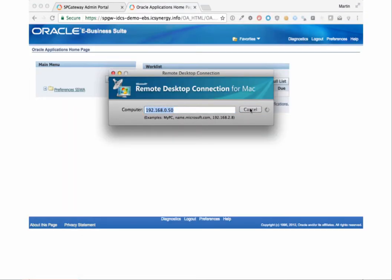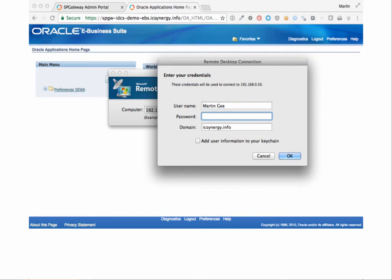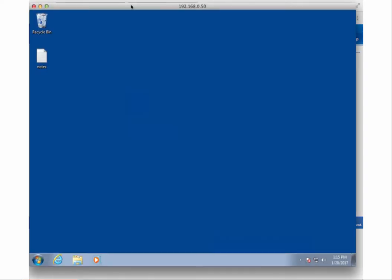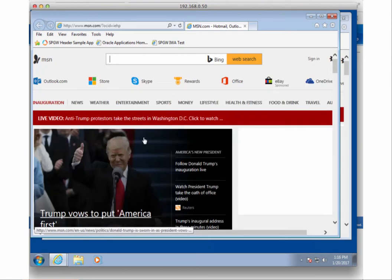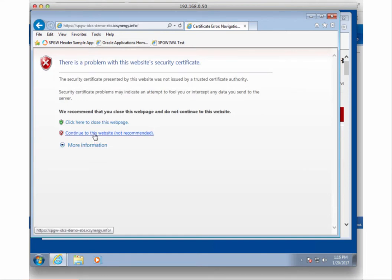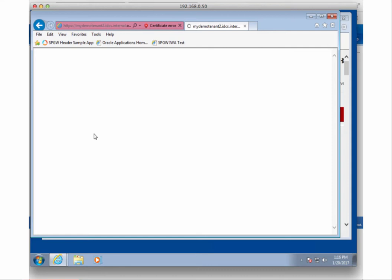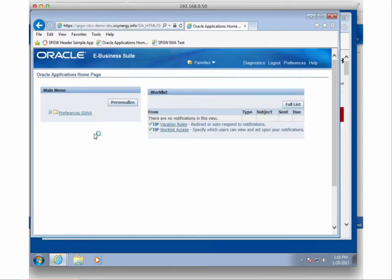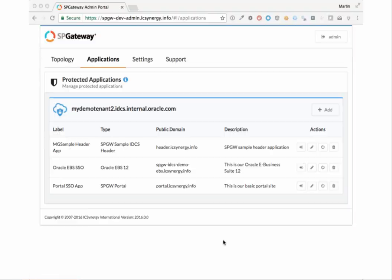Now let's test the use case for an end user that is on-network. We're logging in as our Active Directory user. Getting access to our desktop, we're going to open an explorer, and we're going to click our bookmark to go to EBS. And you'll notice here, once we accept this, we're instantly signed on into EBS. No credentials entered by the end user beyond logging into their AD-joined machine.